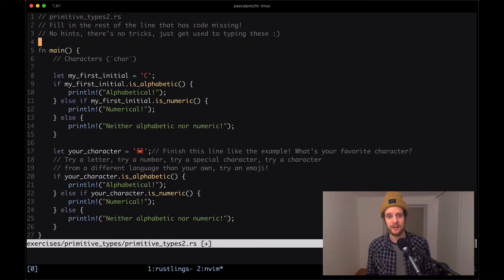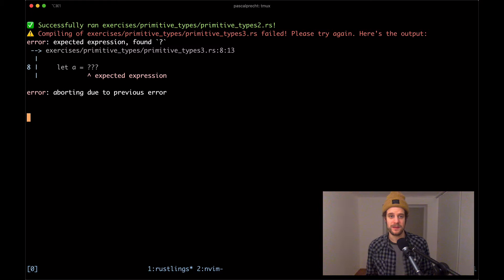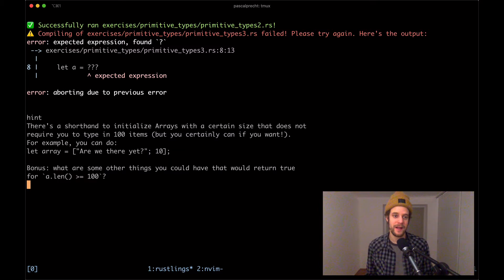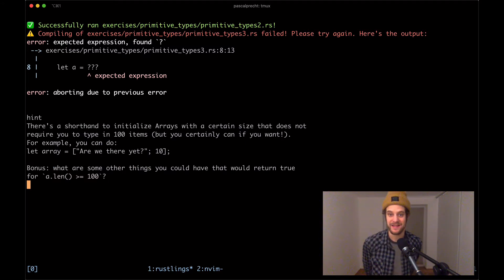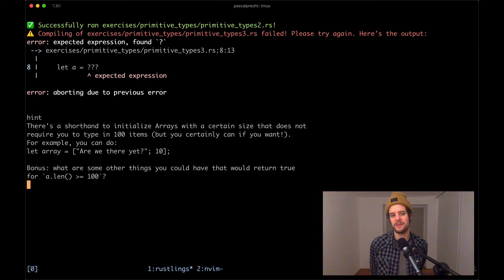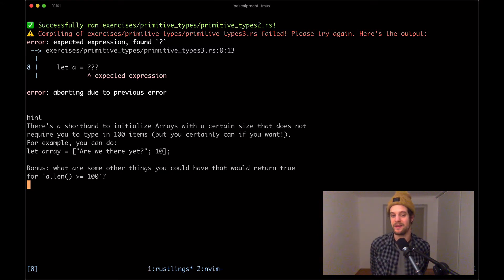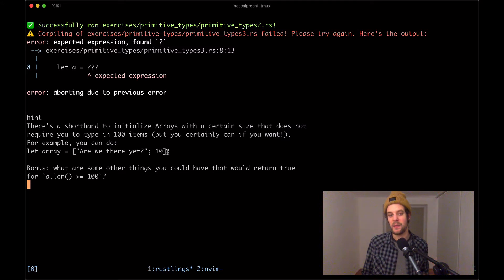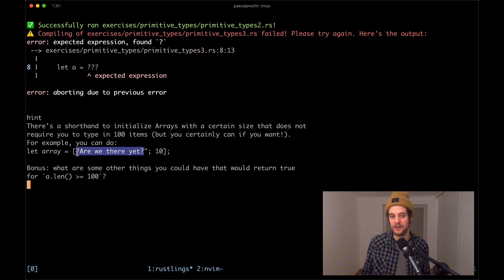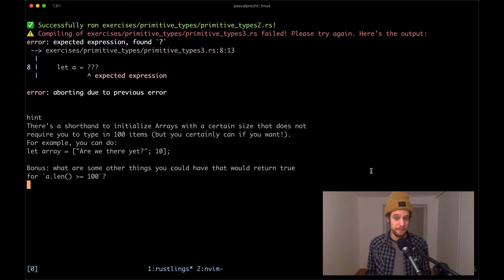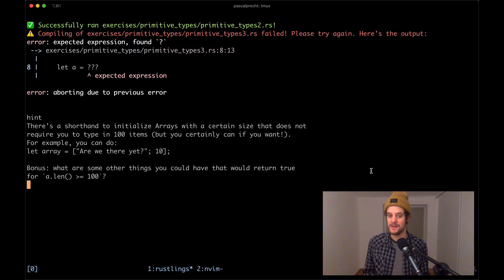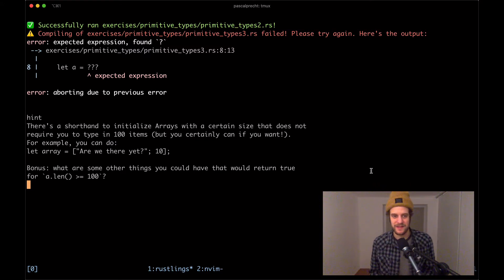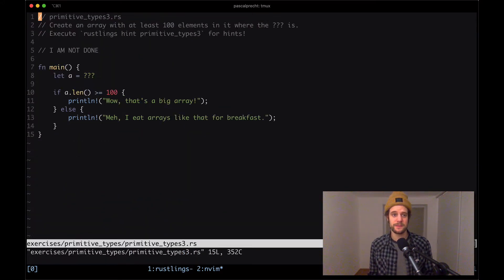On primitive types three, there is another expected expression, a syntax error. So let's check for hint again. The hint says there's a shorthand to initialize arrays with a certain size that does not require you to type in a hundred items, but you certainly can if you want to. For example, you can do, and then we have let array are_we_there_yet and then 10. So notice here that there's the semicolon after the first item. What this says in Rust basically is it's creating an array with 10 items and each of them are pre-filled with a value, in this case the string are we there yet.